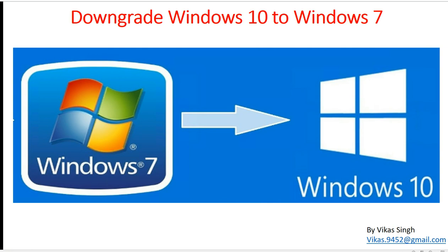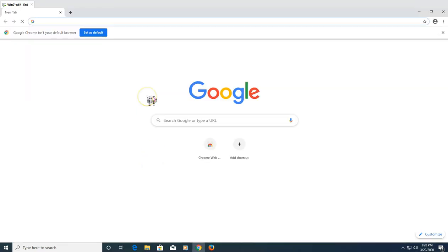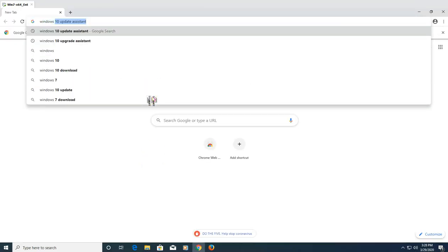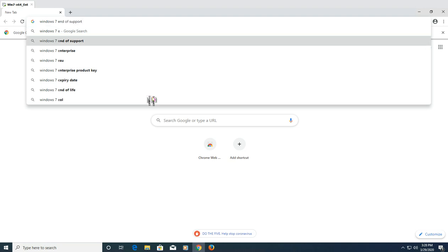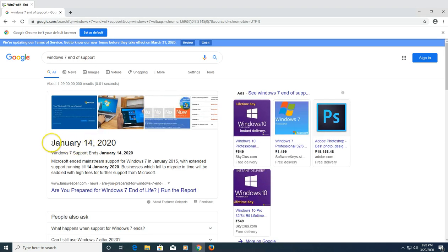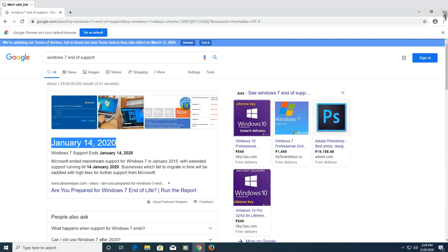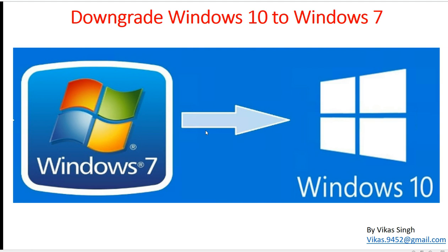You can always go and downgrade your machine to Windows 7, but I need to give you an idea: Windows 10 is the latest operating system and Windows 7 has already reached end of life and end of support. It expired on January 14, 2020, so Windows 7 is no longer supported by Microsoft. Whenever you downgrade, you will not get security updates or any support on Windows 7.